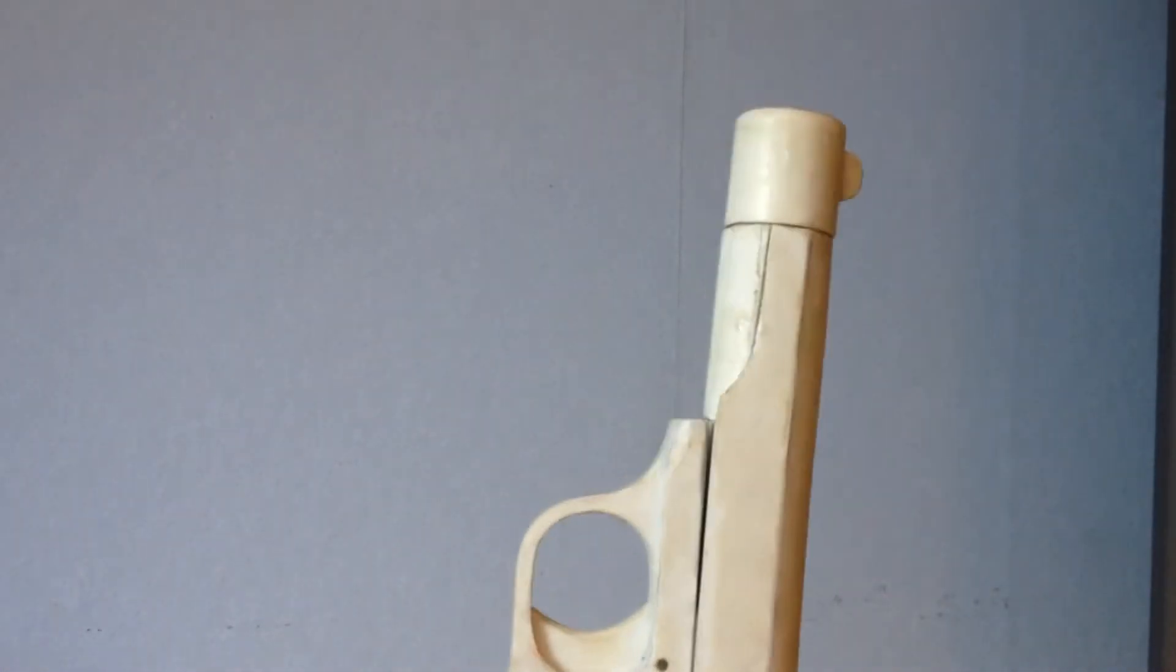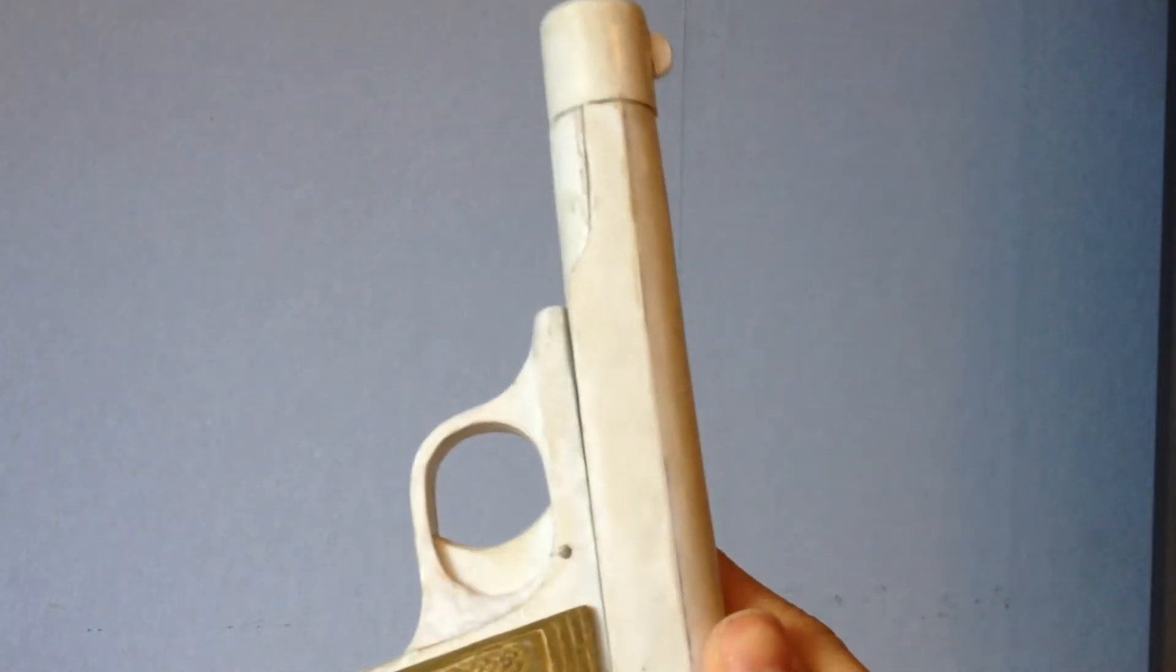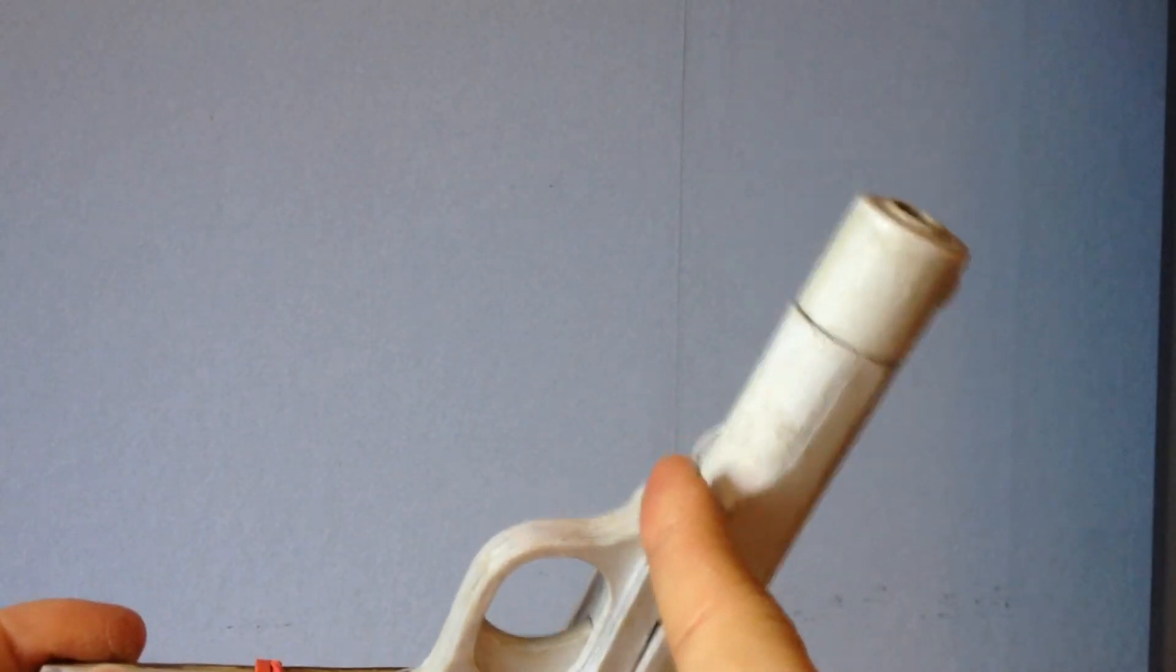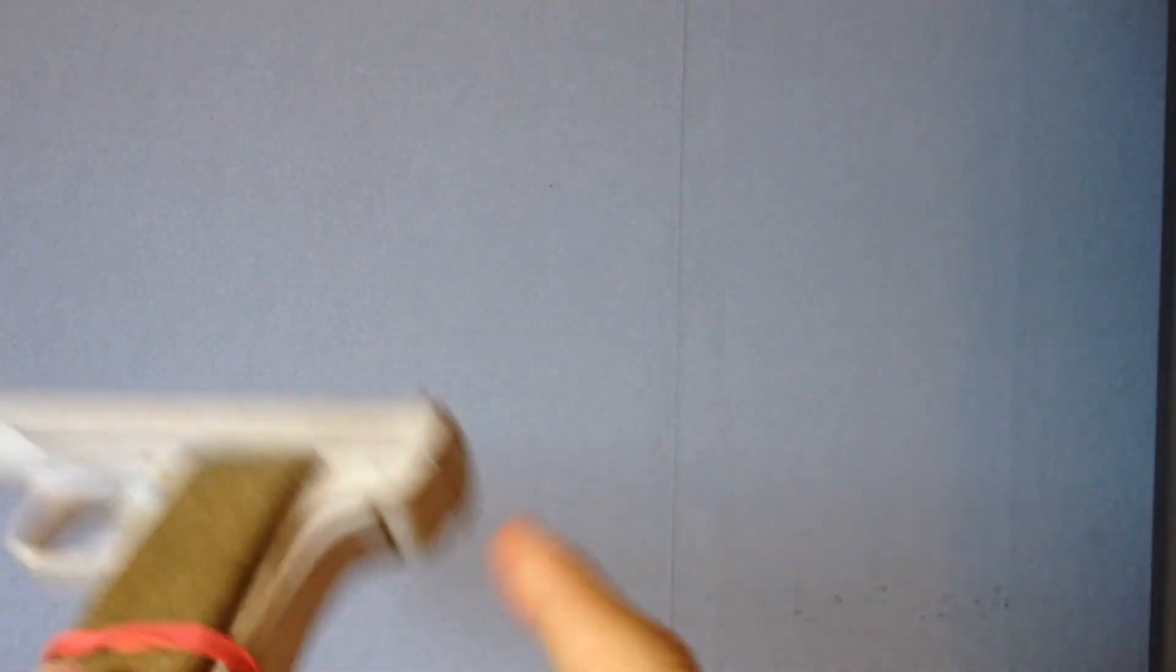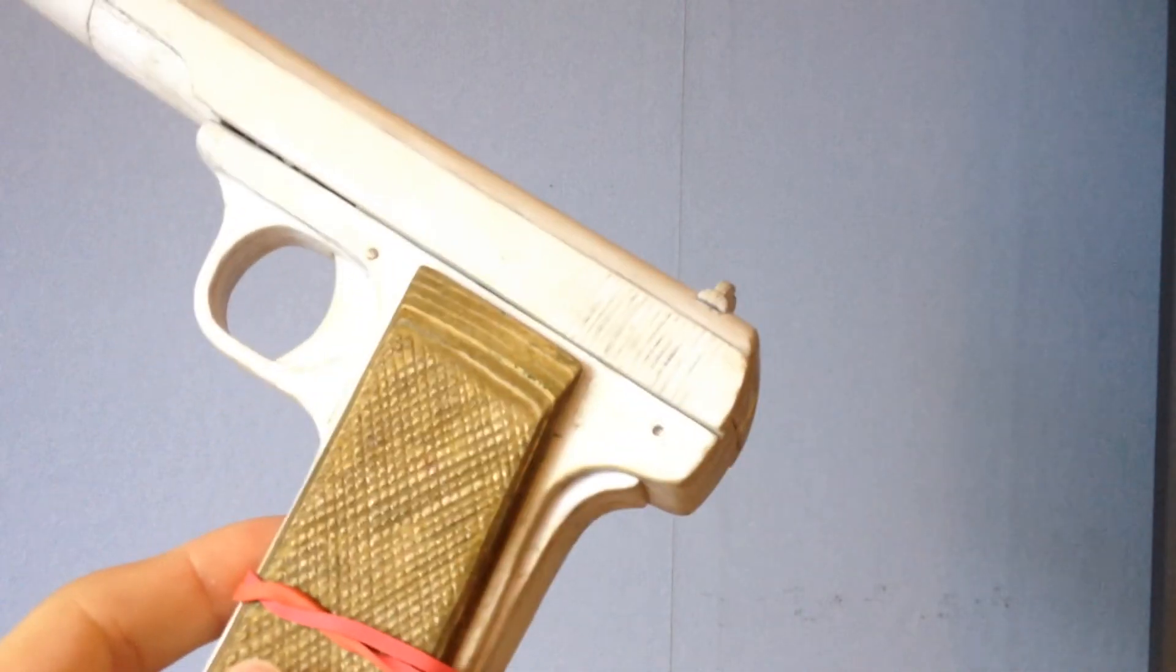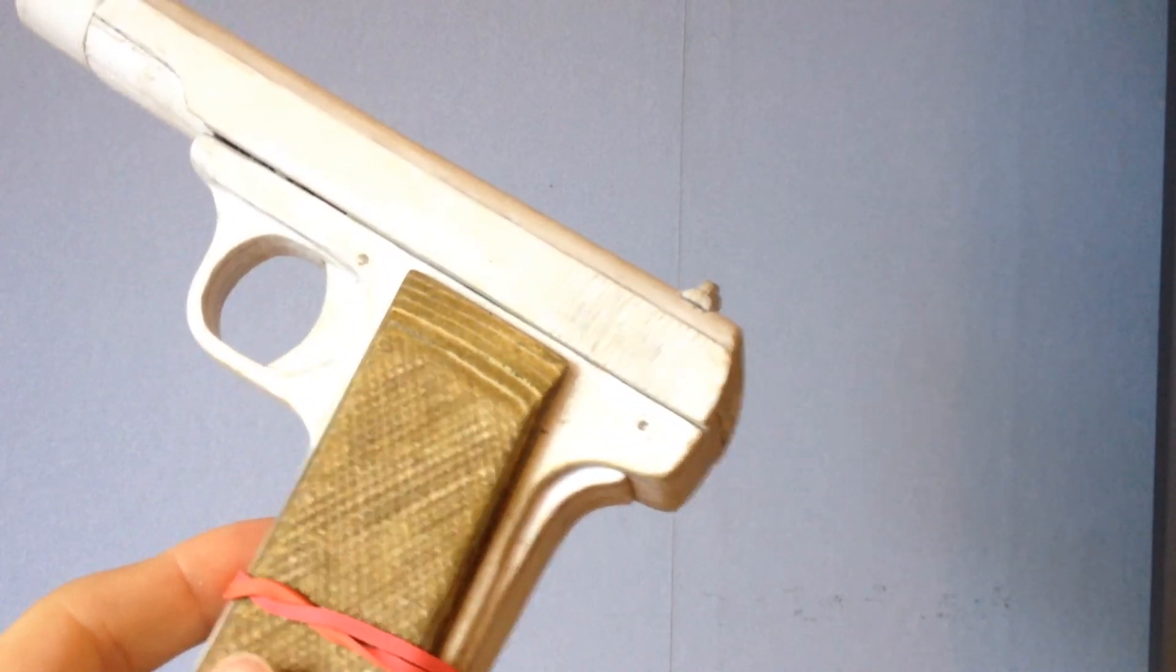Anyways, yeah. I need to add a piece there. And the safety, which I'm planning on making.